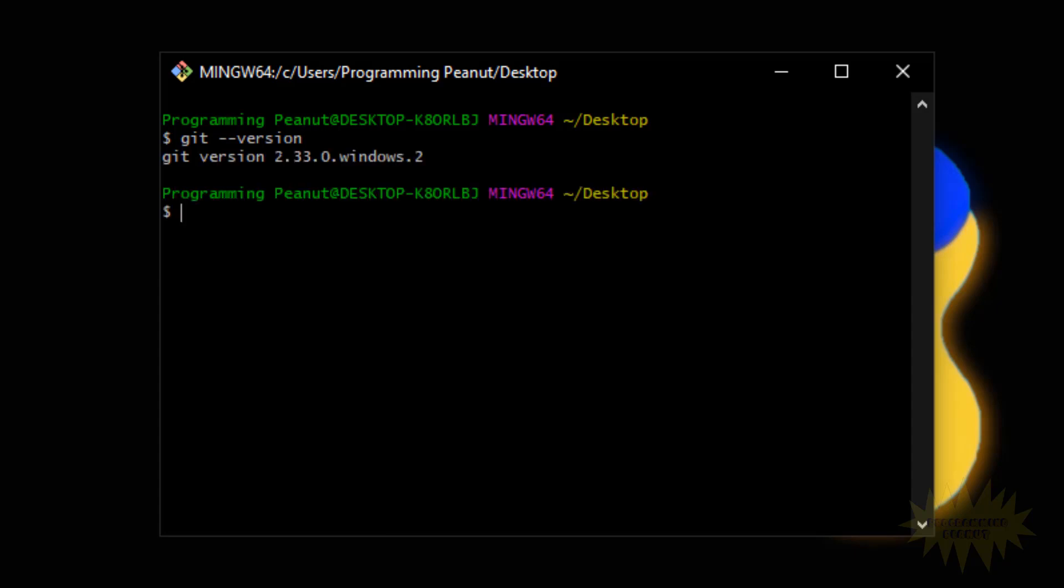Now I have 2.33.0. As of September 29th 2021 that is the latest one, so we're good on that.